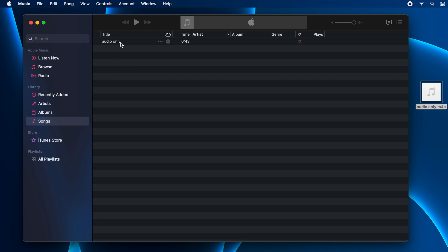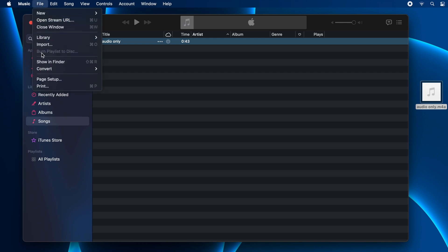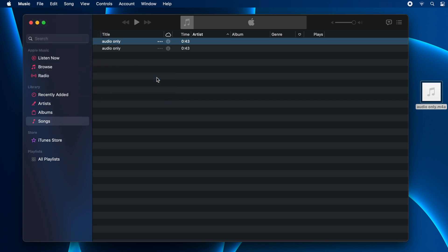Now select the audio file which you added to the iTunes library and click on File and go to Convert. You will see here Create WAV Version. Just choose this option and that's it.